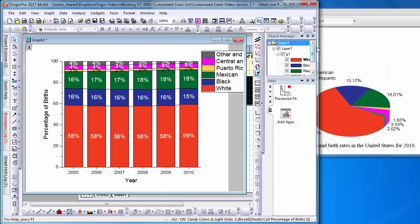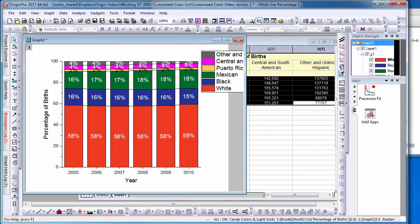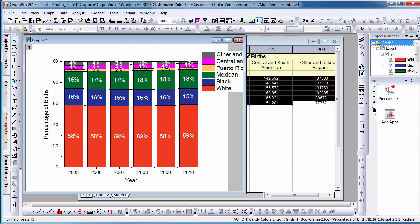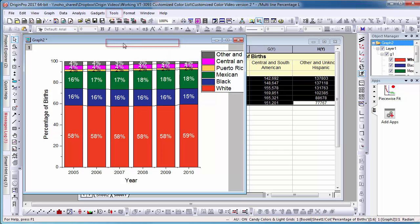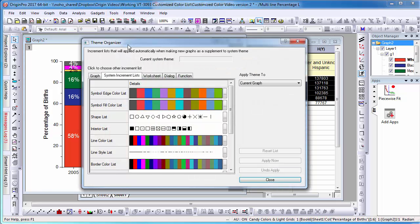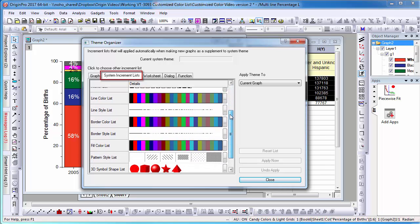Let's say I want to apply my custom incremental list for all future stack plots. I can select Tools and then select Theme Organizer. The System Increment List tab provides all incremental lists used for plotting.